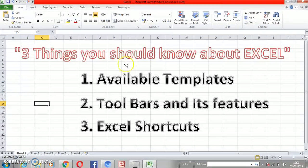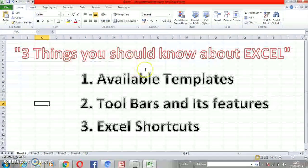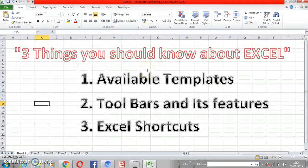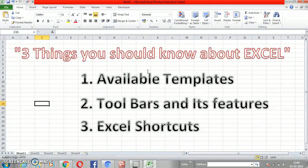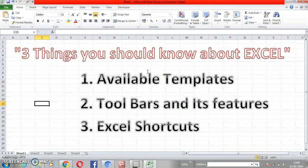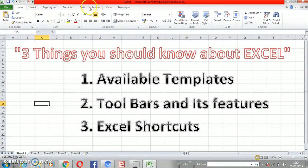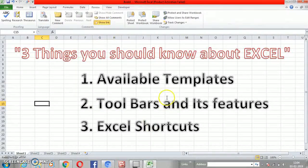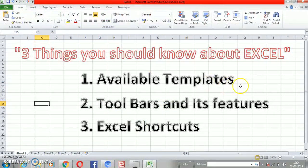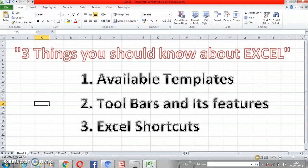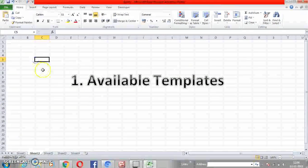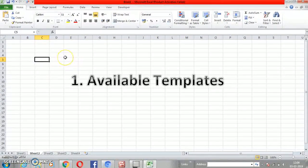Welcome back. Three things you should know about Excel if you are a beginner, experienced, or expert. For beginners, this is a wonderful video where you'll get to know more about the ready-made available templates in Excel, how the toolbars and its features work, and what Excel shortcuts you should know to be more productive. Majority of people work on Excel but how many are aware of the many inbuilt features available?